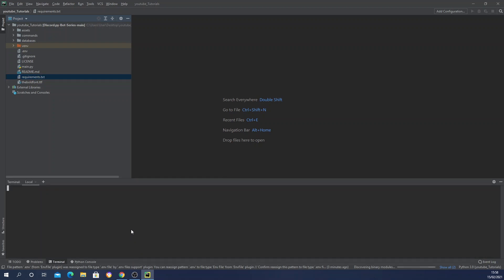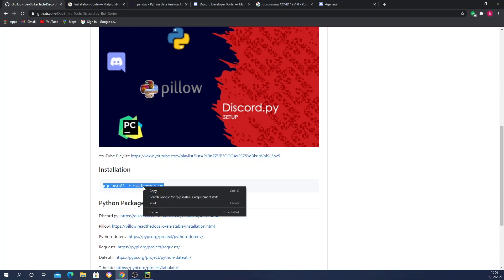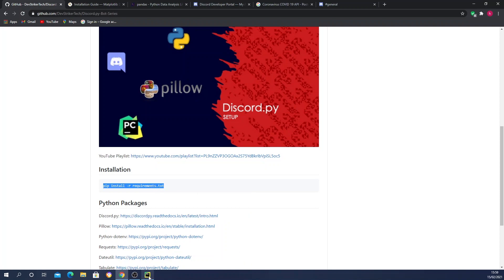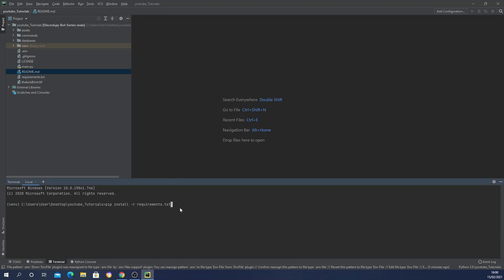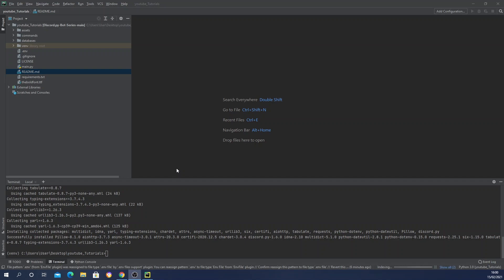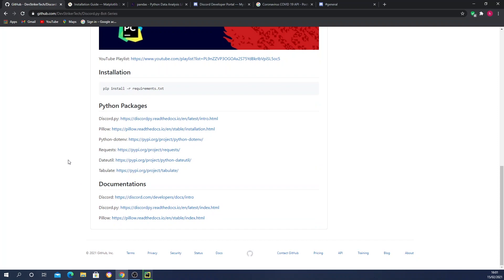Now open your terminal and we're going to manually install our packages to this environment. On our README file you can see there's an installation section with a command to do the complete installation of all the packages. Copy that command, go to your PyCharm terminal, paste it there, and push enter. This should start installing all the packages. Once successfully installed, congratulations — you've completed the prerequisites.